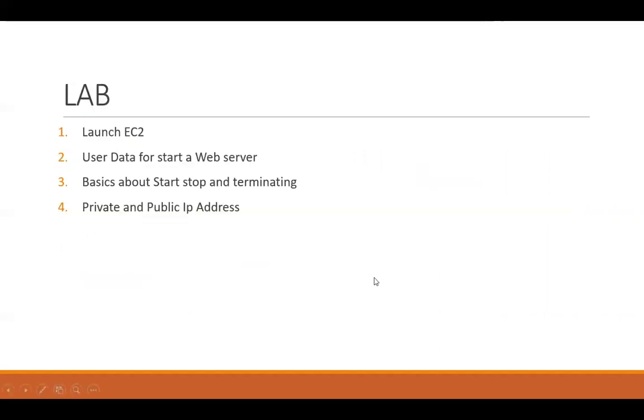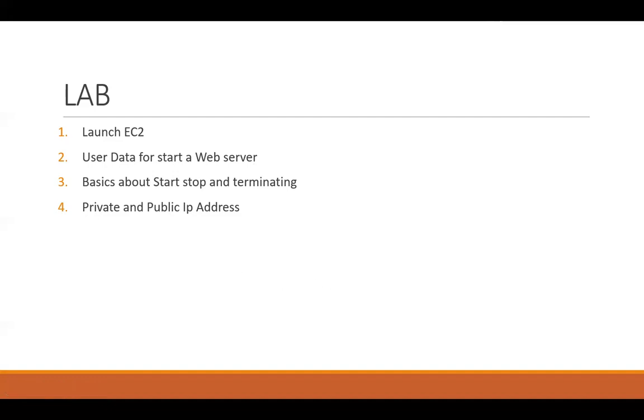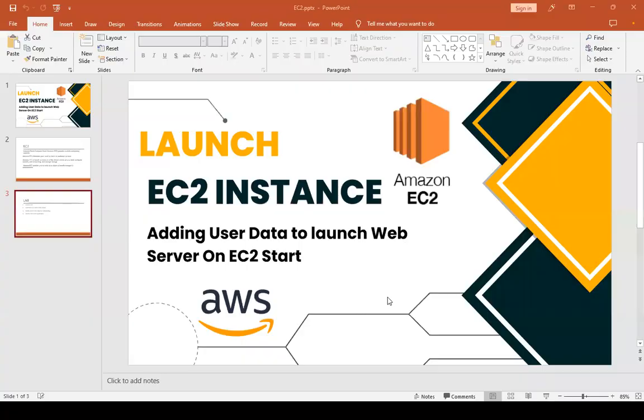And what are the basics about start, stop, running instance, terminating instance, and what is a private and public IP address. So let's move on to the AWS console.